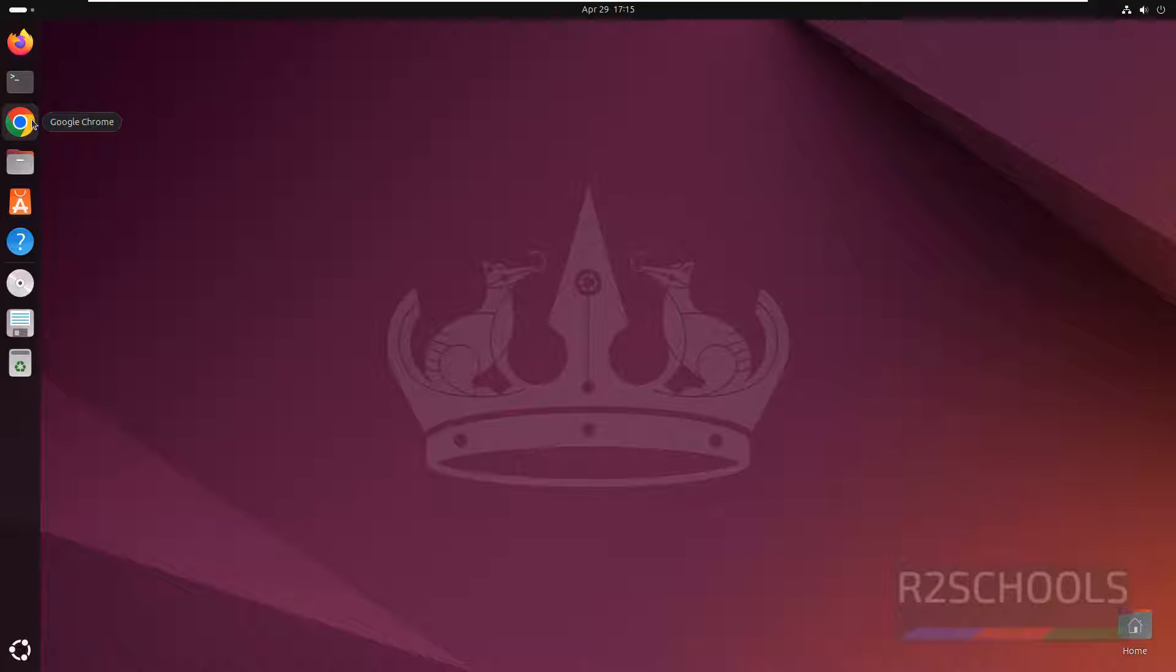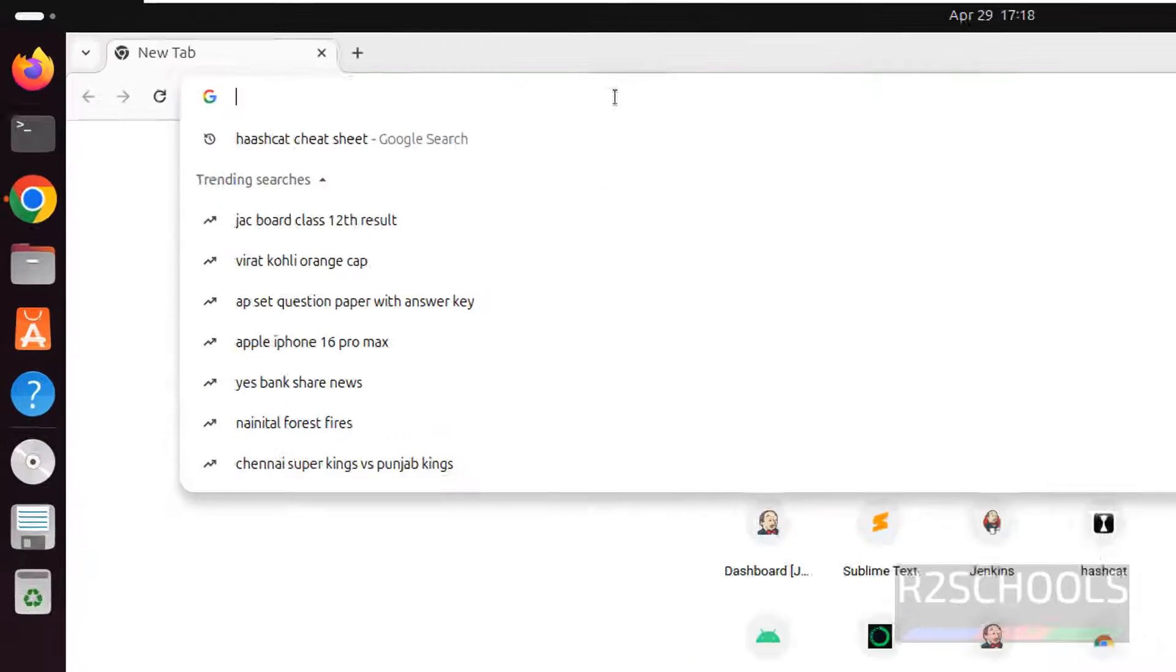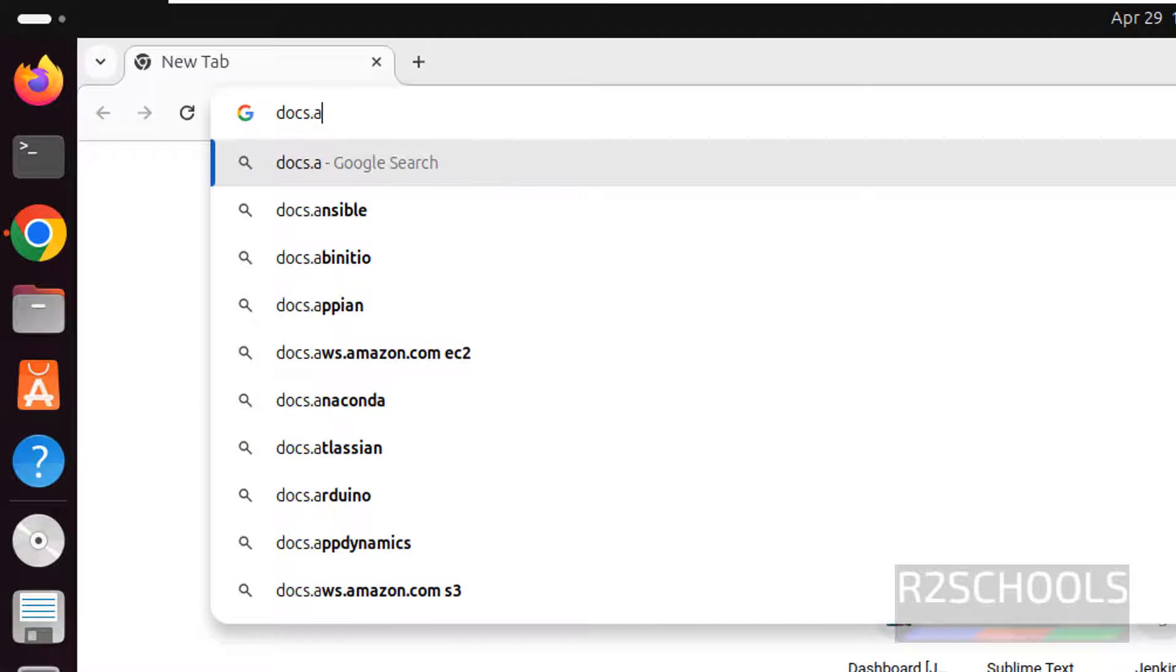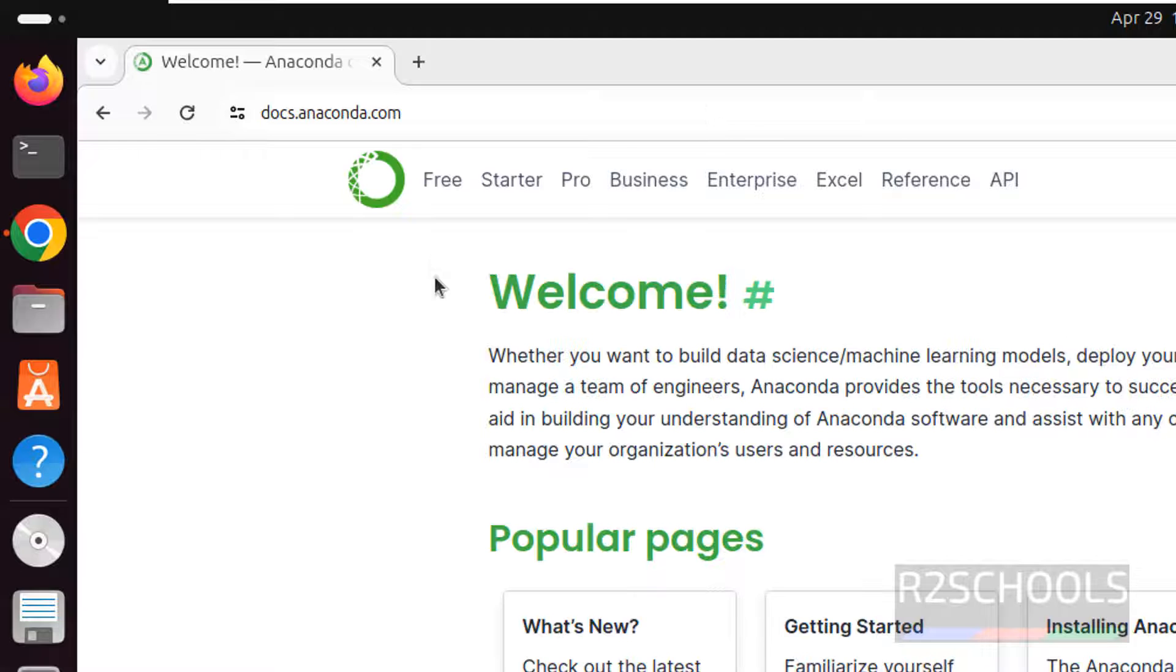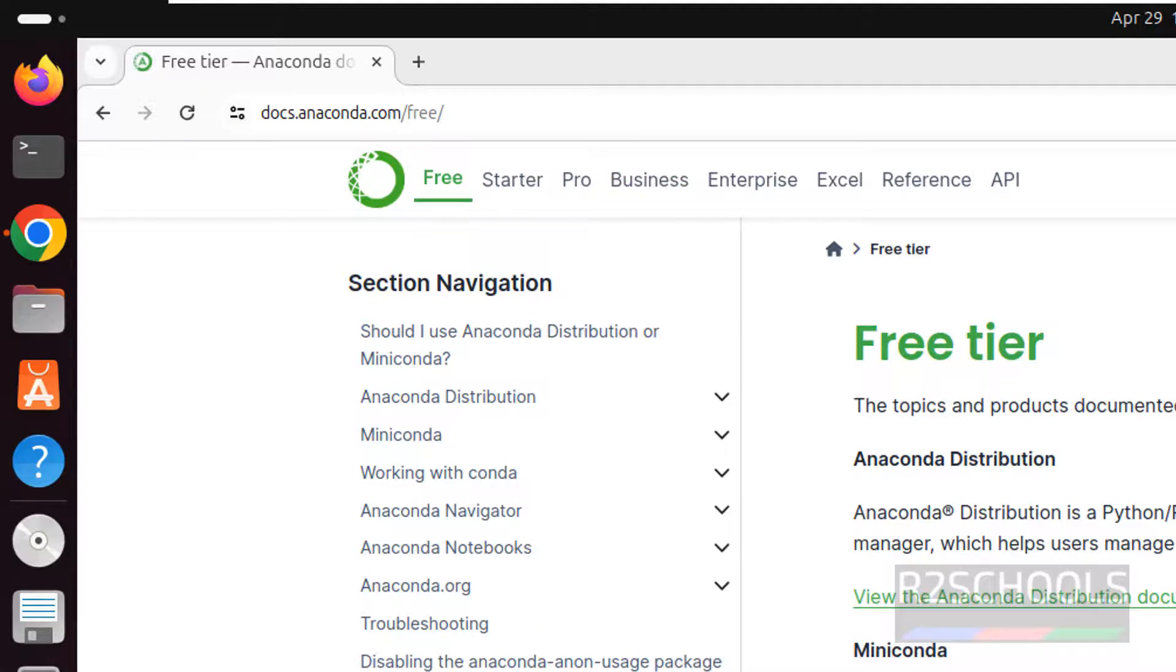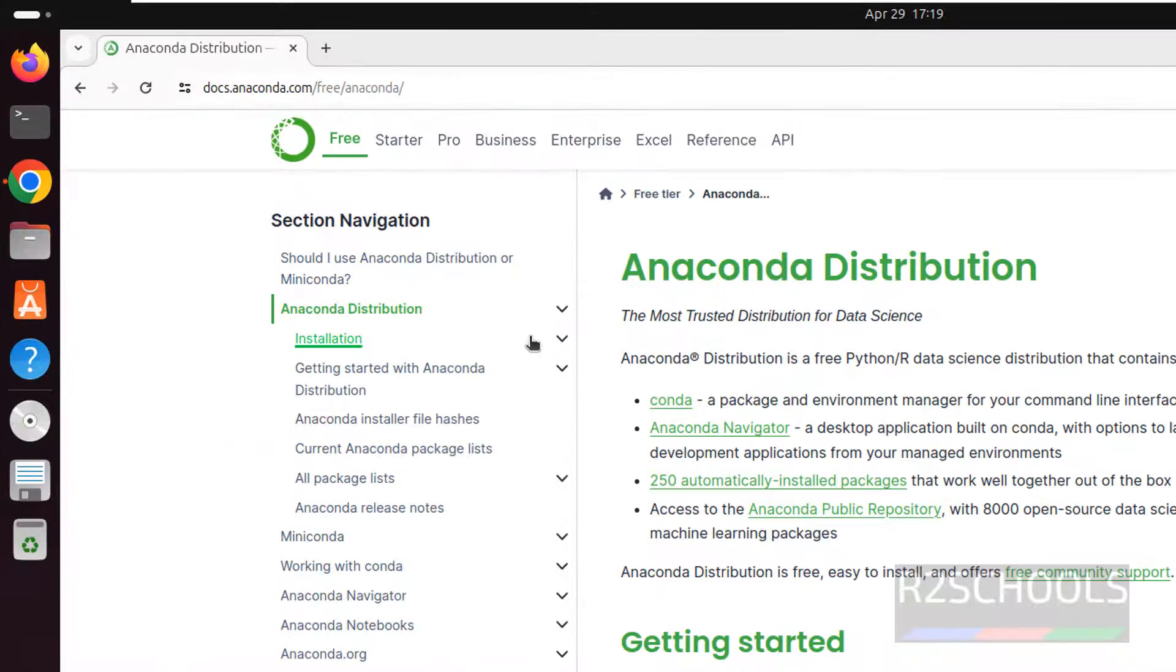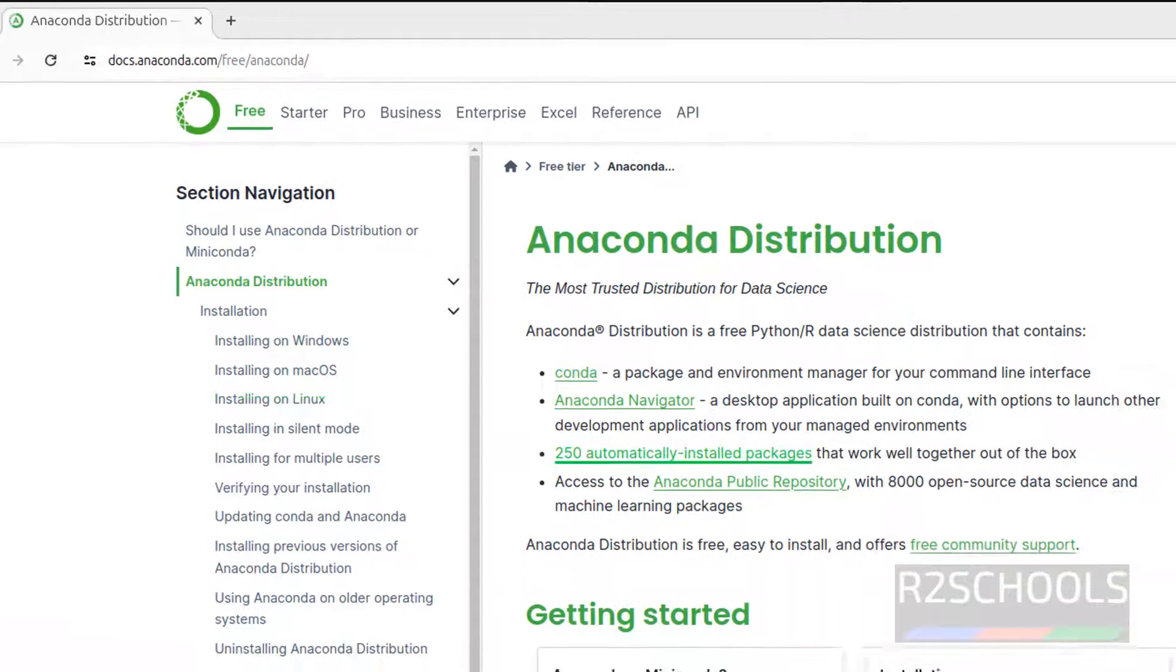Open Firefox or any browser. Go to docs.anaconda.com, then click on free. Then click on Anaconda Distribution, click on installation, then click on installing on Linux.